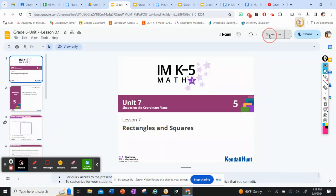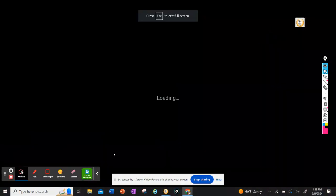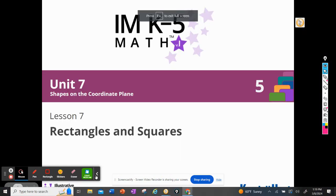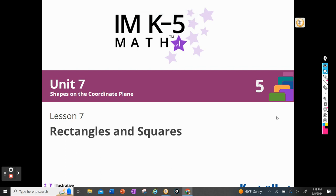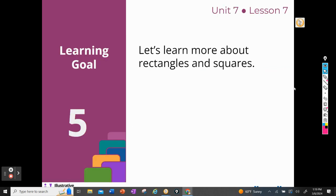Hi 5th graders, it's Mrs. Lemoyne again and today we're going to be doing Unit 7, Lesson 7, Rectangles and Squares. We're going to learn more about rectangles and squares today.